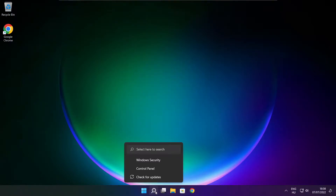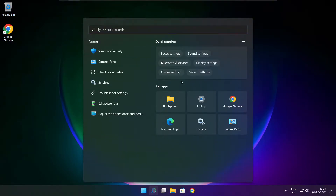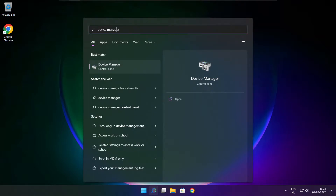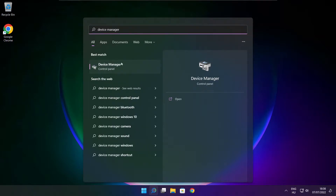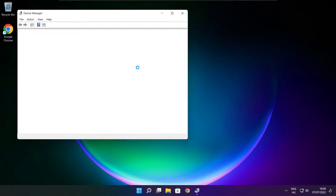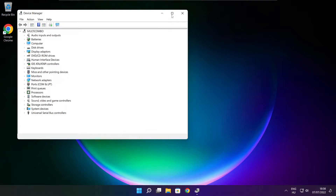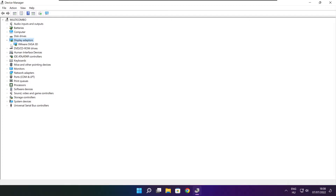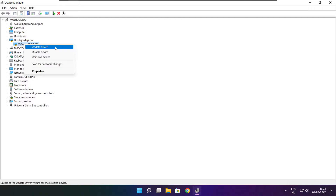Click the search bar and type Device Manager. Click Device Manager. Click Display Adapters. Select your display adapter. Right click and update driver.